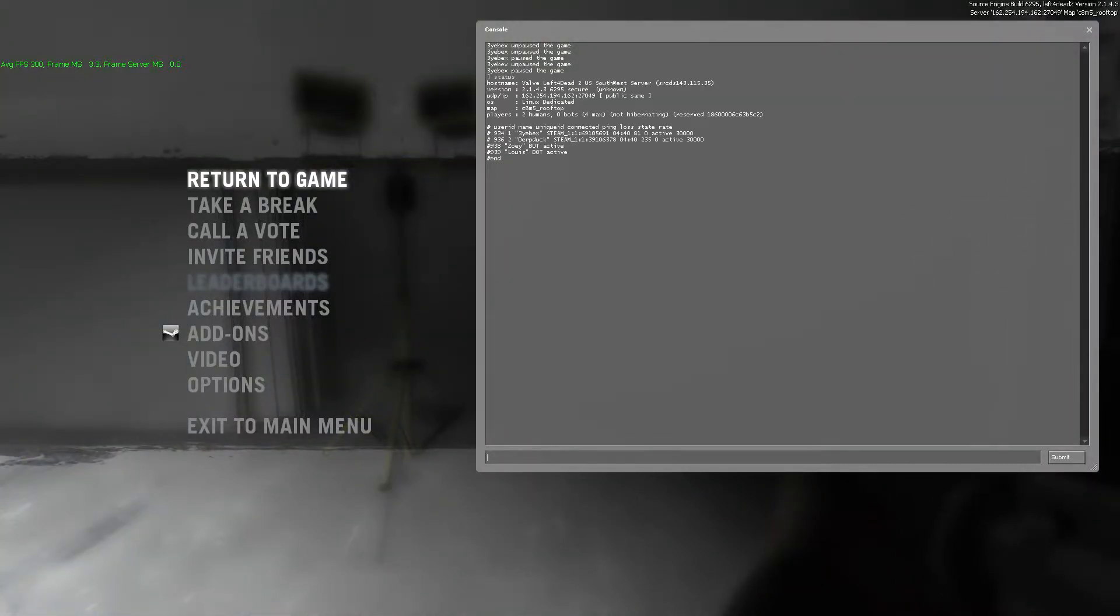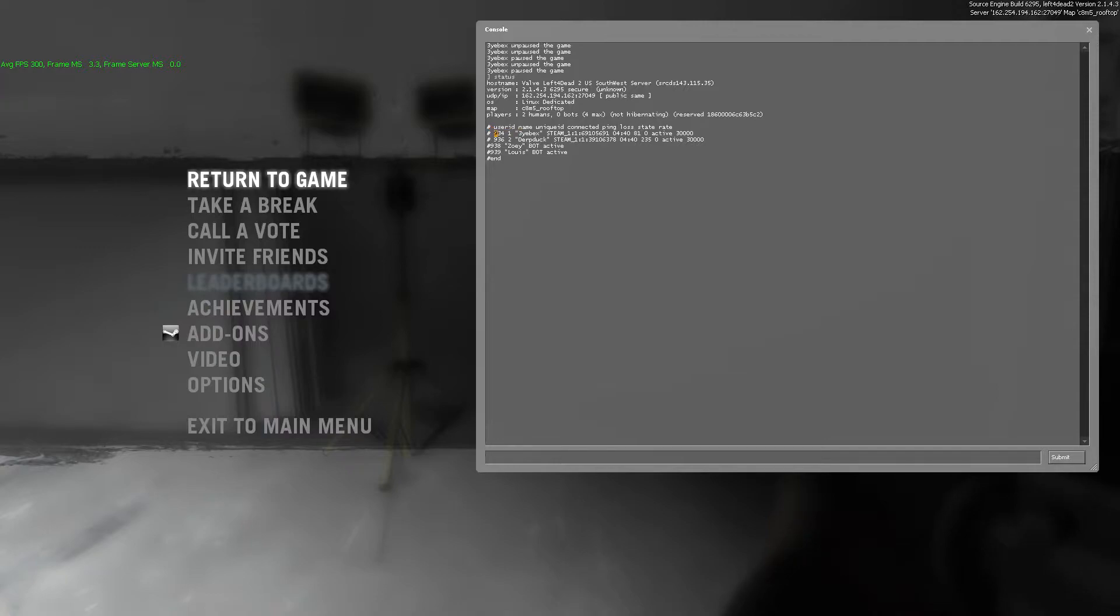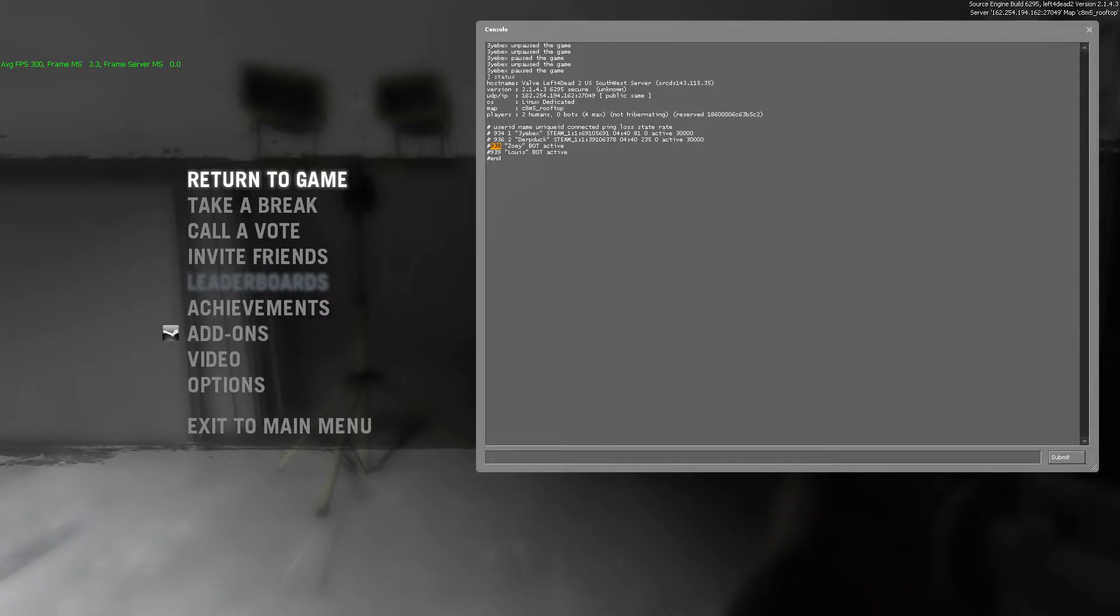I would have to type in status. Status would give you a list of information here, but the thing we're going to want to pay attention to is user ID. Each person and playable character has some sort of user ID, which you can use to call a vote from through the console.